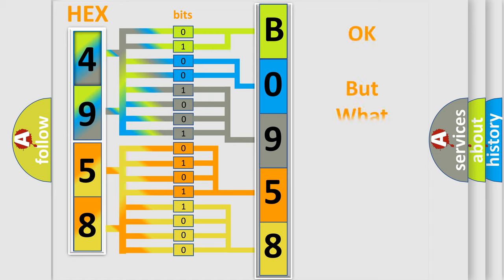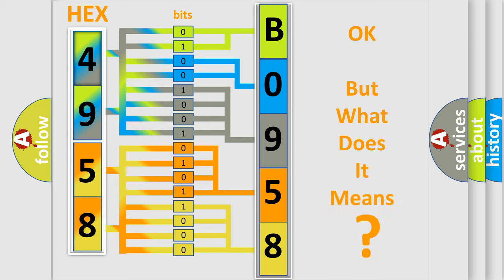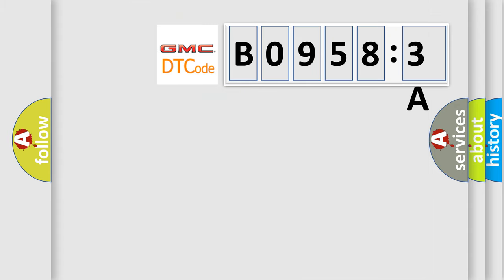The number itself does not make sense to us if we cannot assign information about what it actually expresses. So, what does the diagnostic trouble code B09583A interpret specifically for GMC car manufacturers?